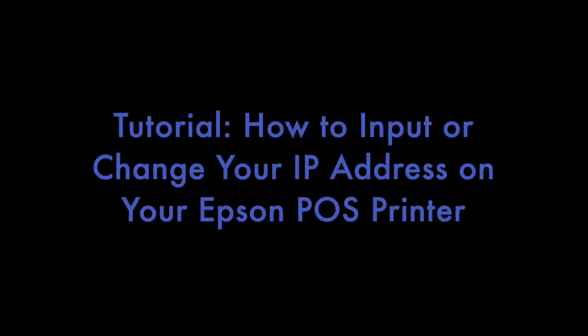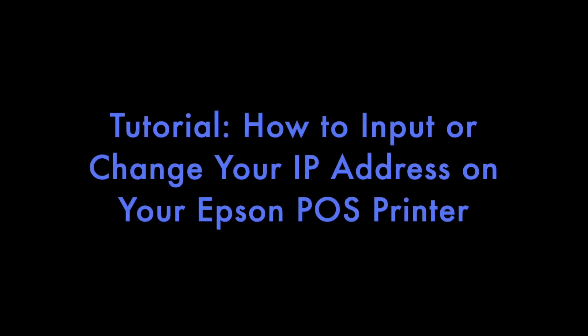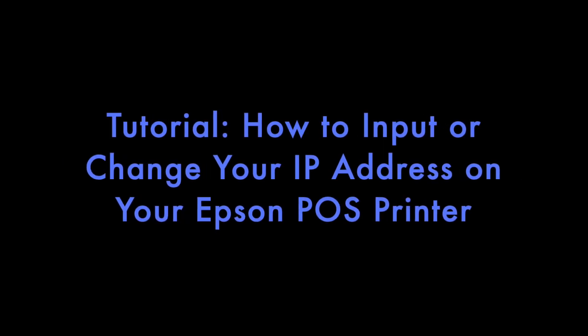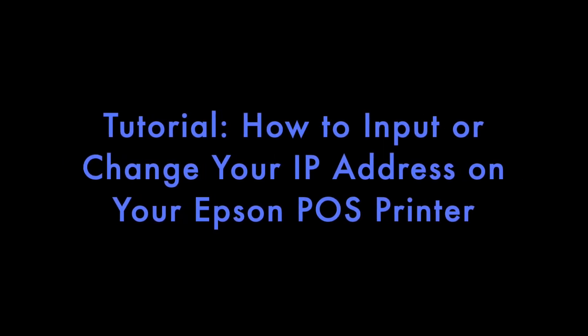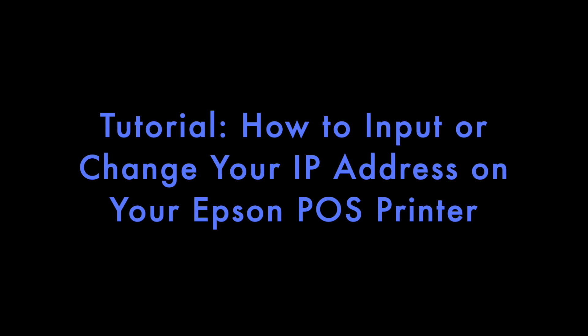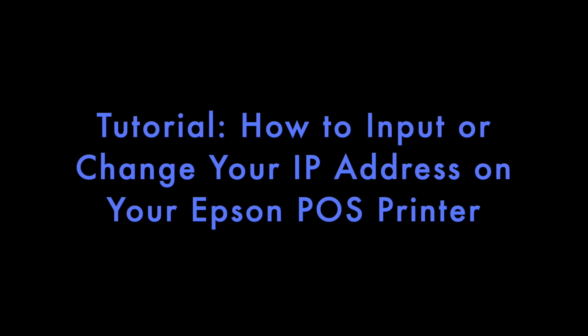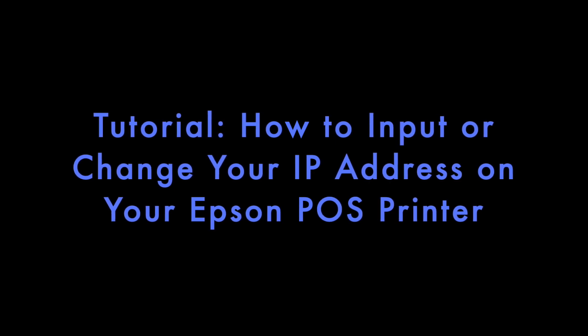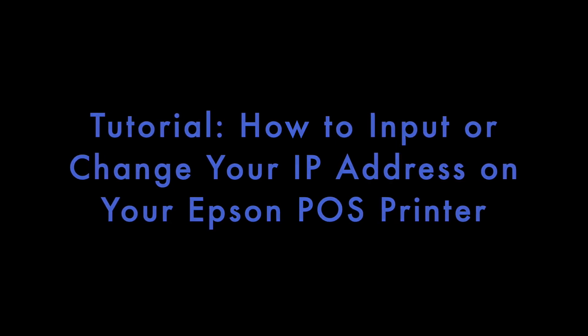Hi, this is Mike from Hillside Electronics Corporation. Today I'm going to show you how to input or change your IP address on your Epson point of sale printer.